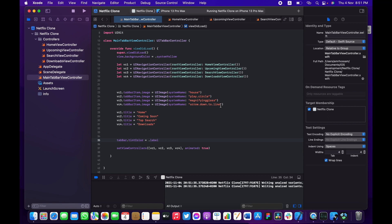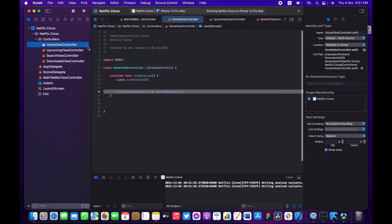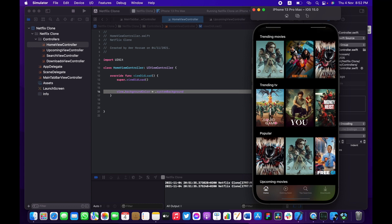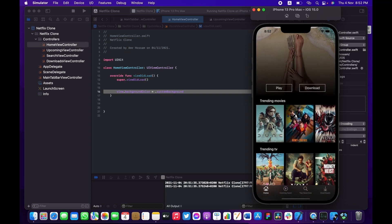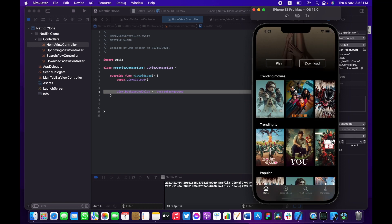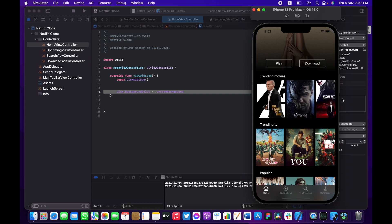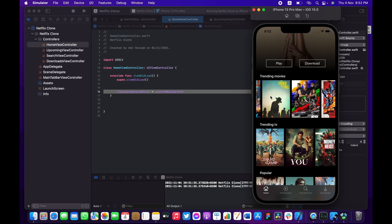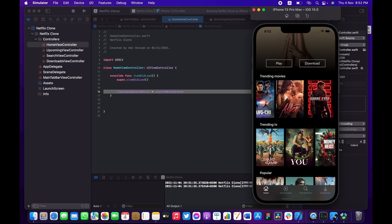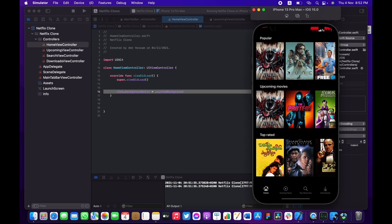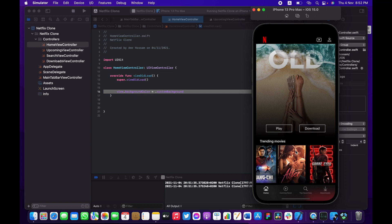That's it for today's video. In the next video we're going to start working on the HomeViewController — setting up a table view where the header is a hero image and each table view cell will be a collection view for horizontal scrolling through movies. It's really efficient because it doesn't load all items at once. If you like this video please subscribe, hit like, and activate the notification bell. Catch you in the next video — peace out.